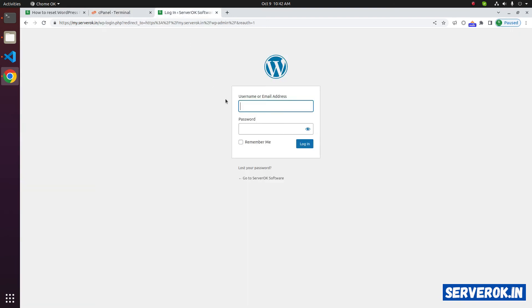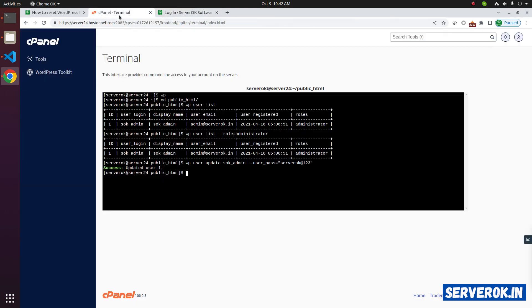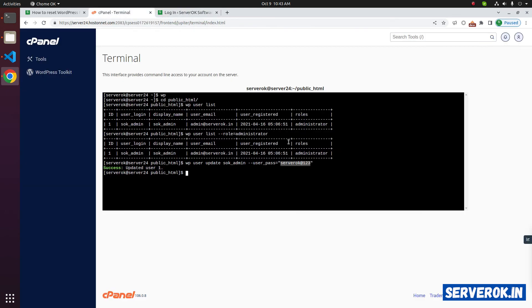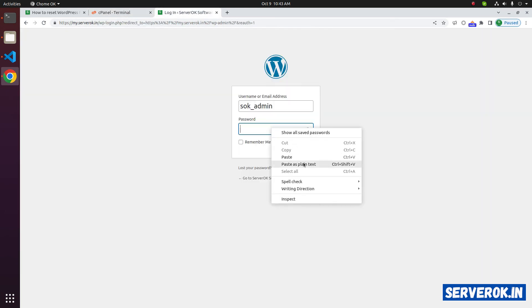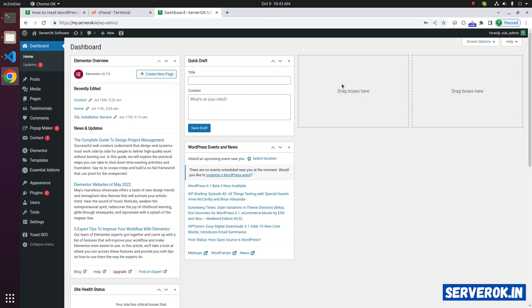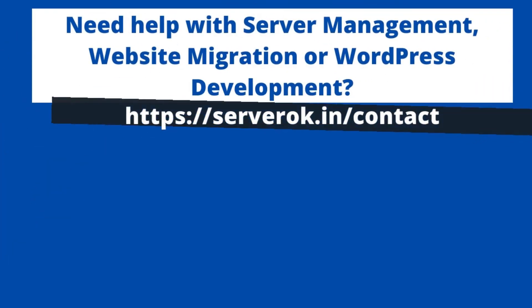Let's log into WordPress. And the password, we can copy it from here. Copy and paste it. Log in. That is how you reset WordPress user password using WP CLI. Thank you for watching.